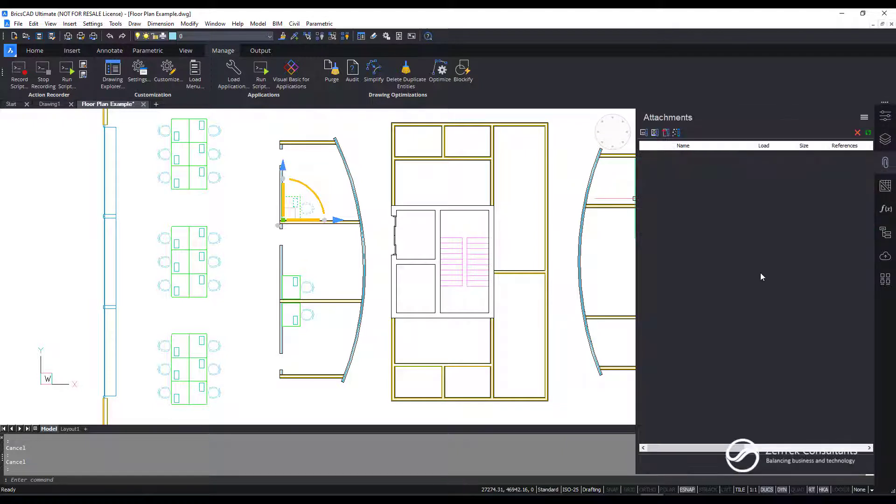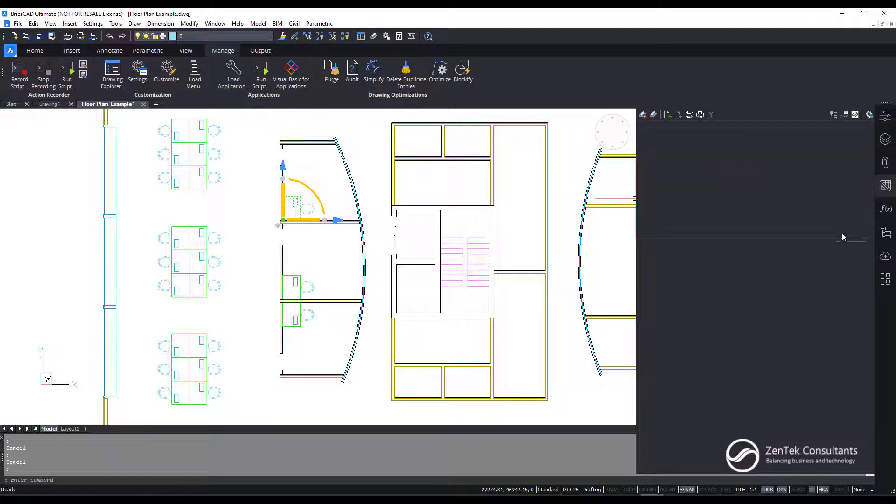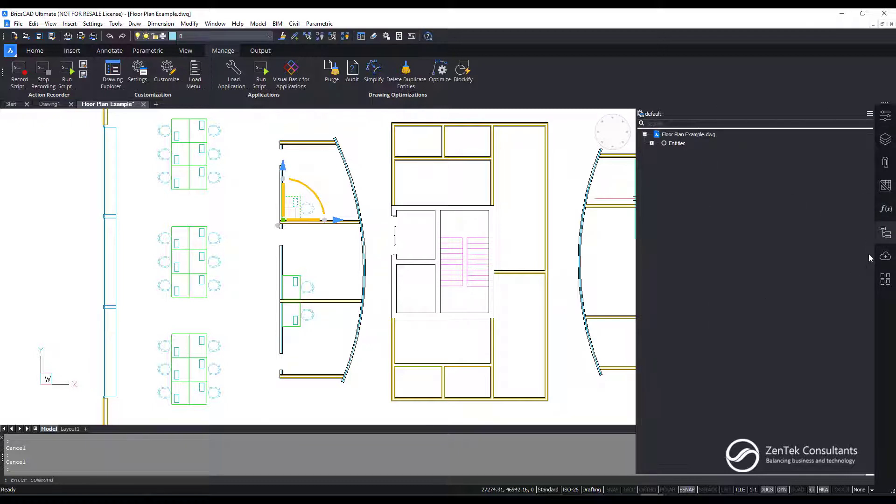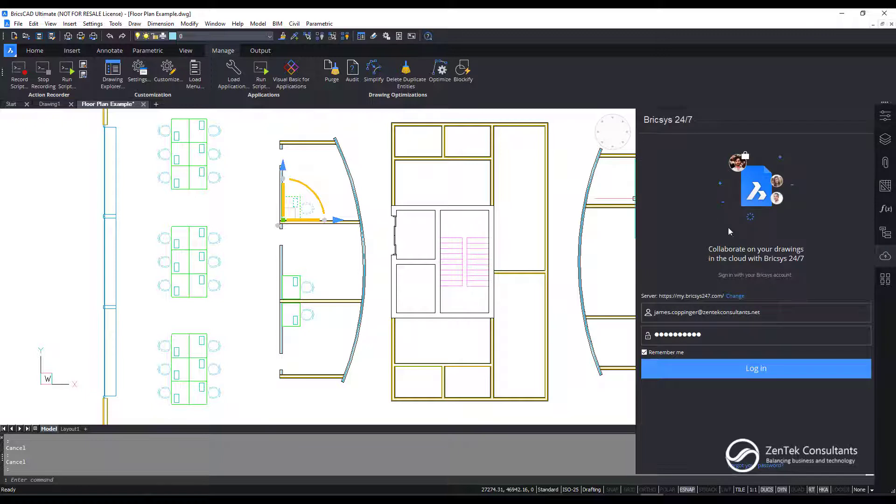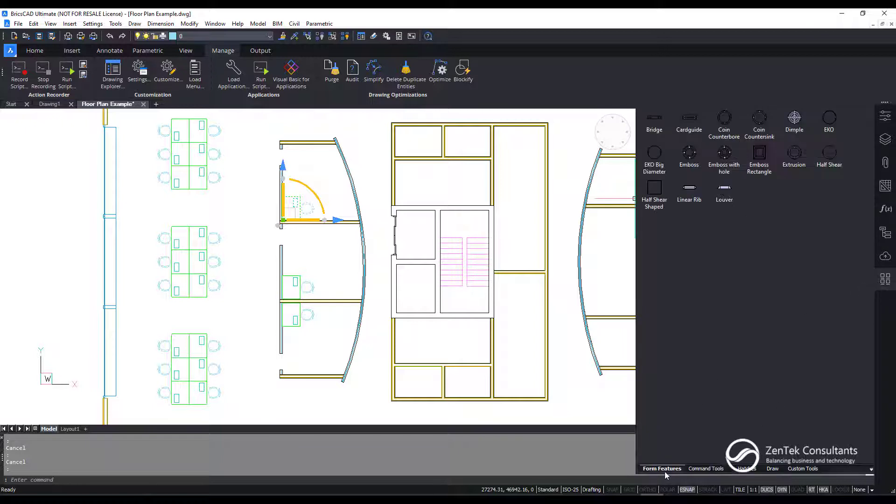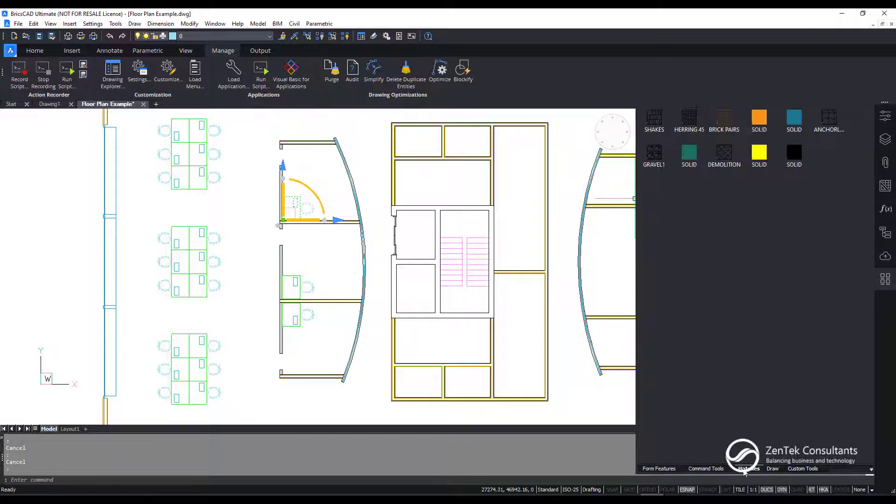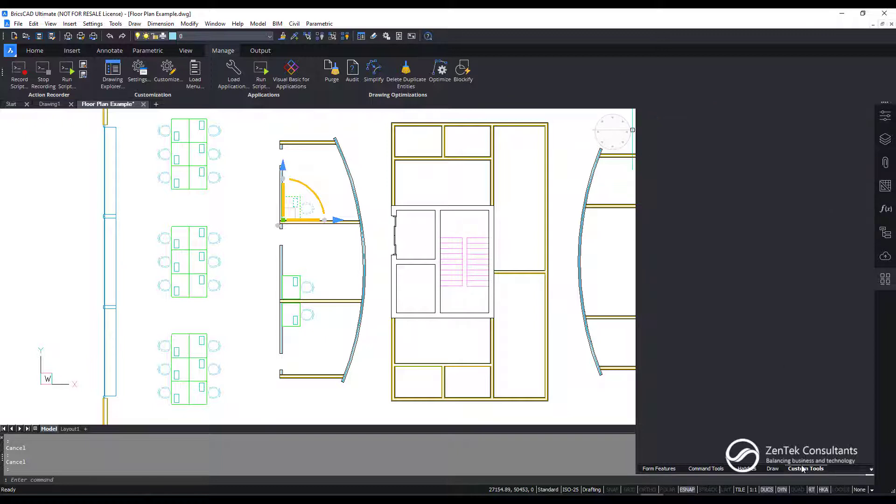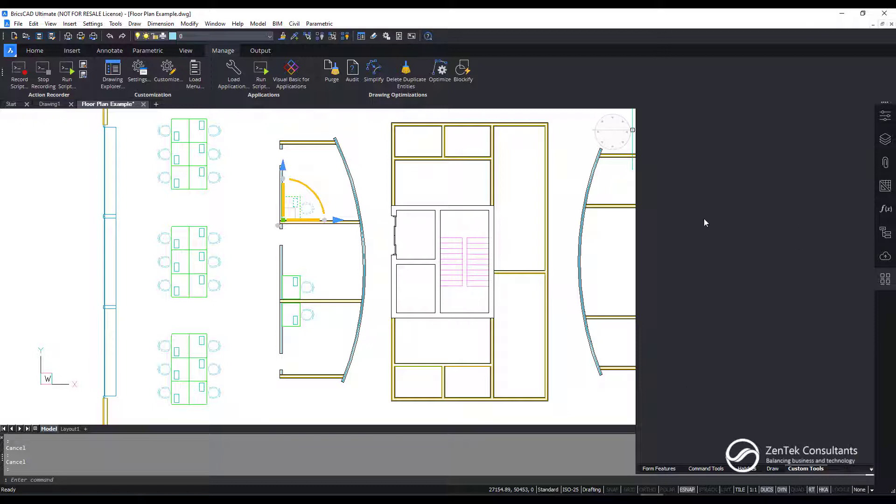So as I work my way down, I can look at any XRefs, attachments, underlays. I can look at any dynamic constraints that I have, parameters and constraints. I can use a sheet set manager here in BricsCAD. I can go in and look at BIM structures. I can connect to external items like BricsCAD Cloud or BricsCAD 24-7. I can even create and generate tool palettes where I can add and modify all of my own custom tools. I can even create my own custom tool sets, just by right clicking and adding palettes and modifying palettes.